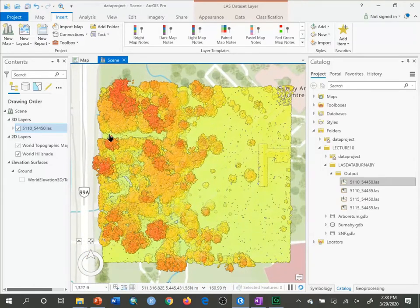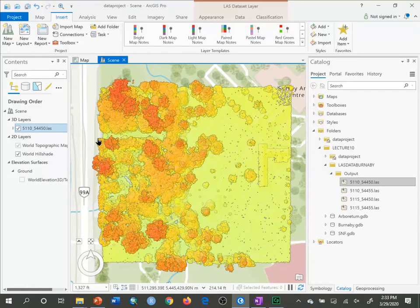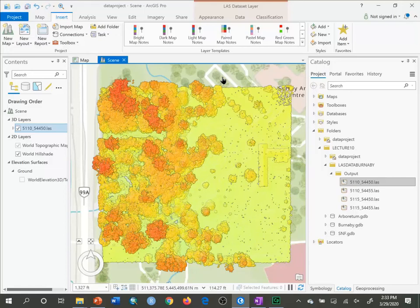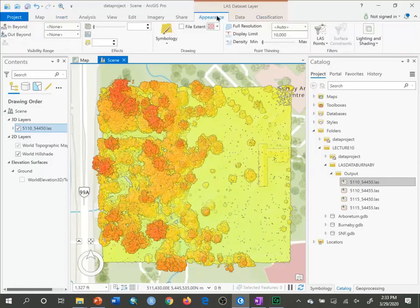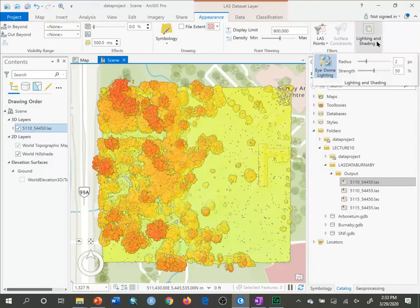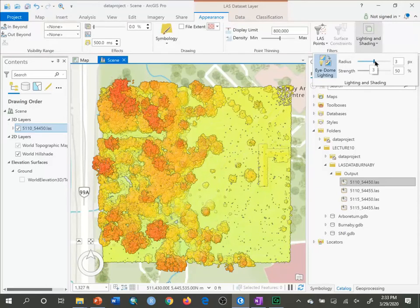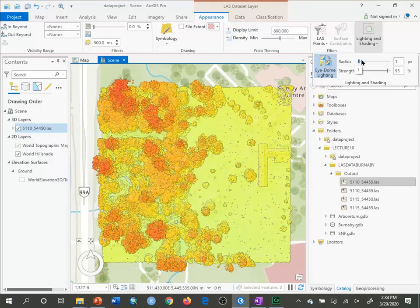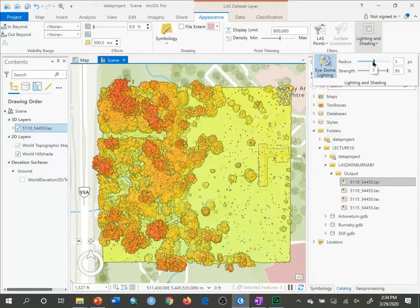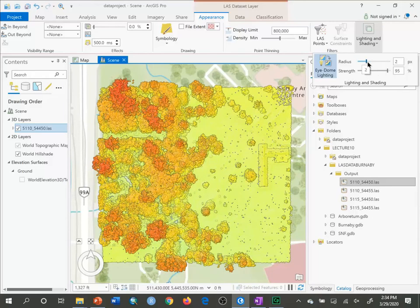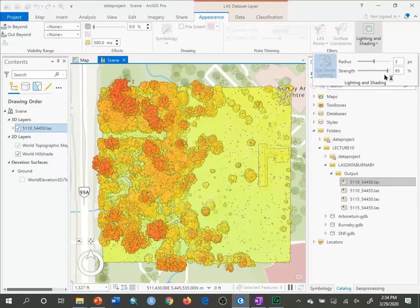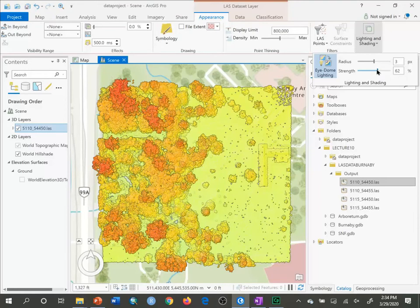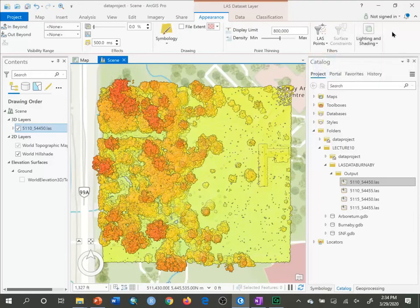Let's look through this particular LAS scene. I'm going to click on my Appearance tab. One thing we can do is lighting and shading, eye dome lighting. You can change the way that looks with the strength, which gives you more contrast or less contrast in your LAS data.